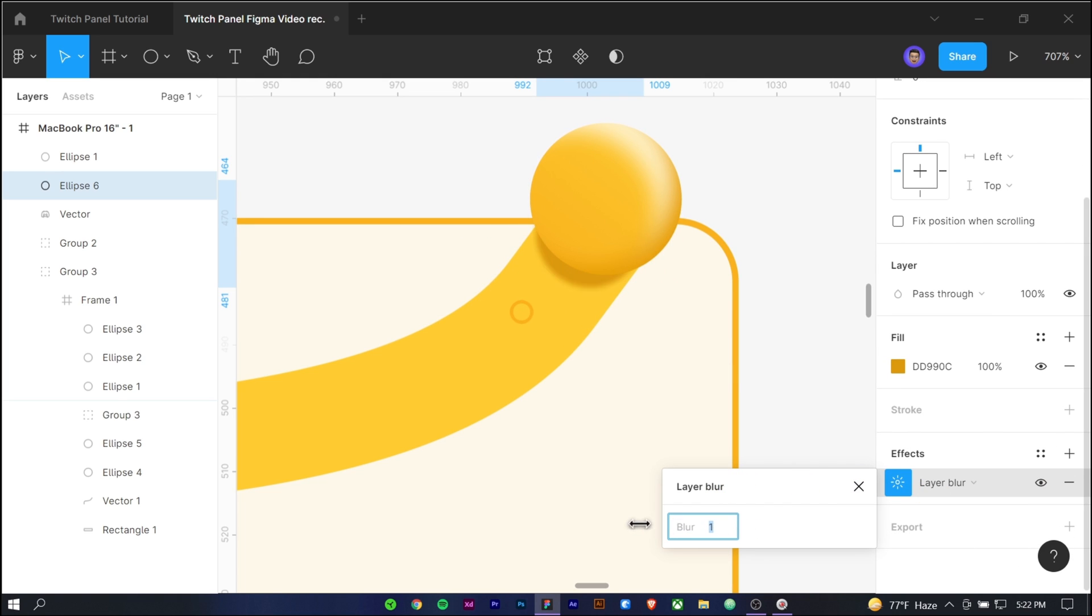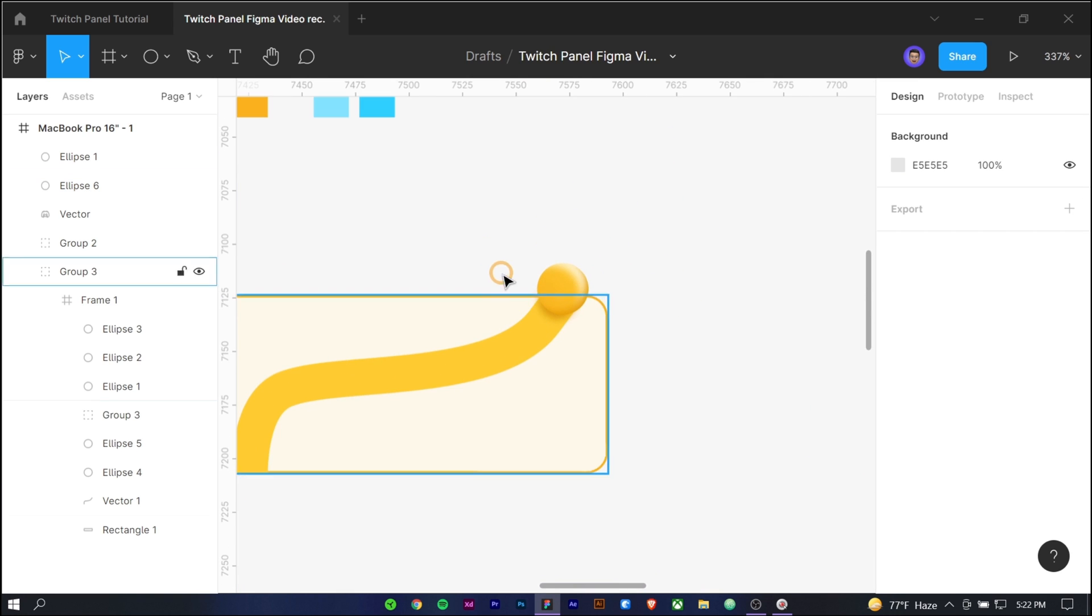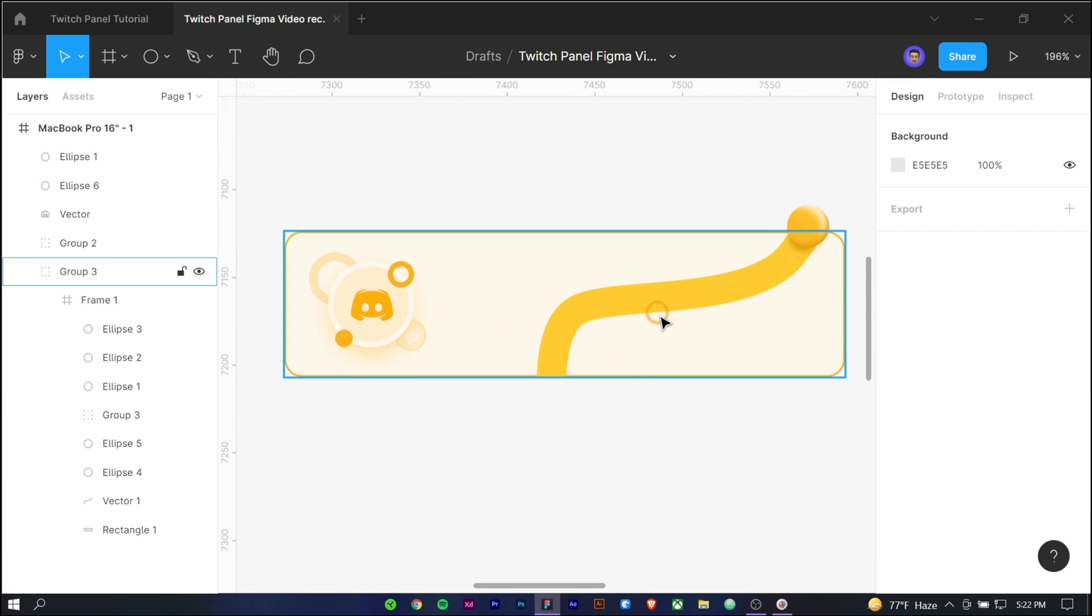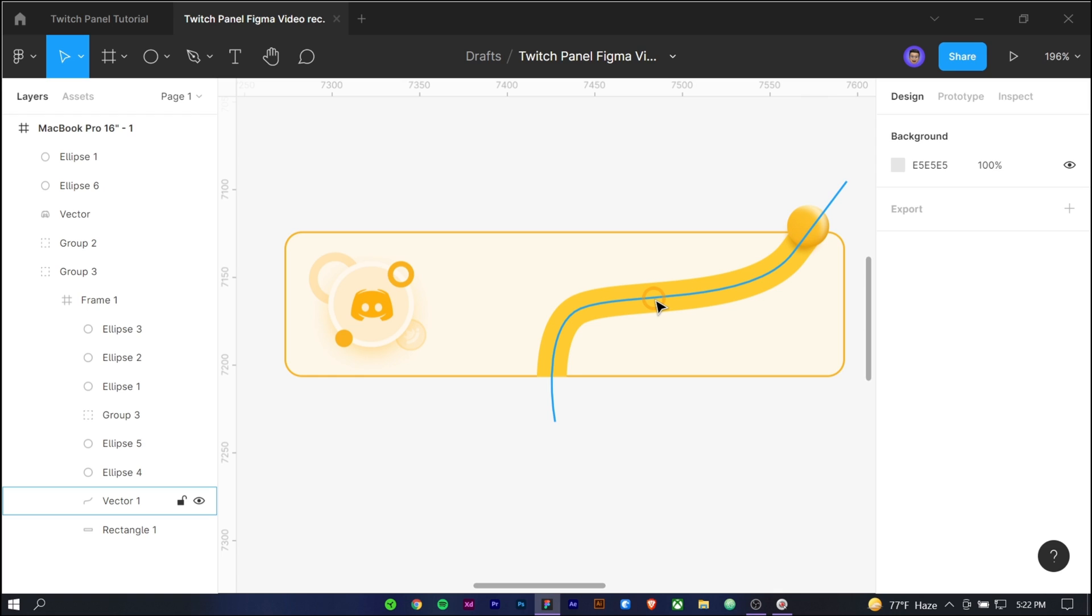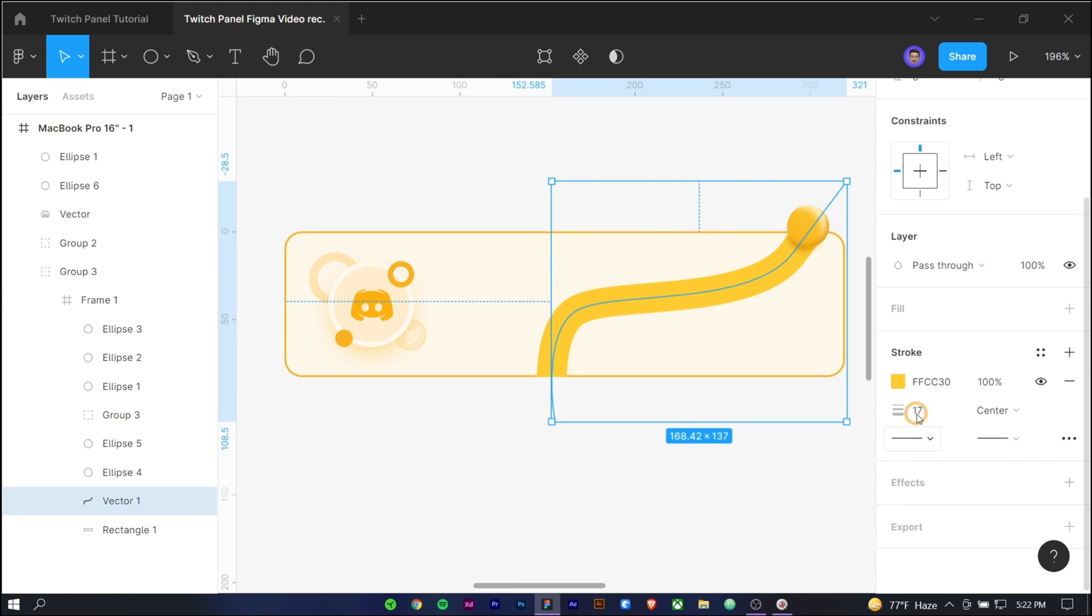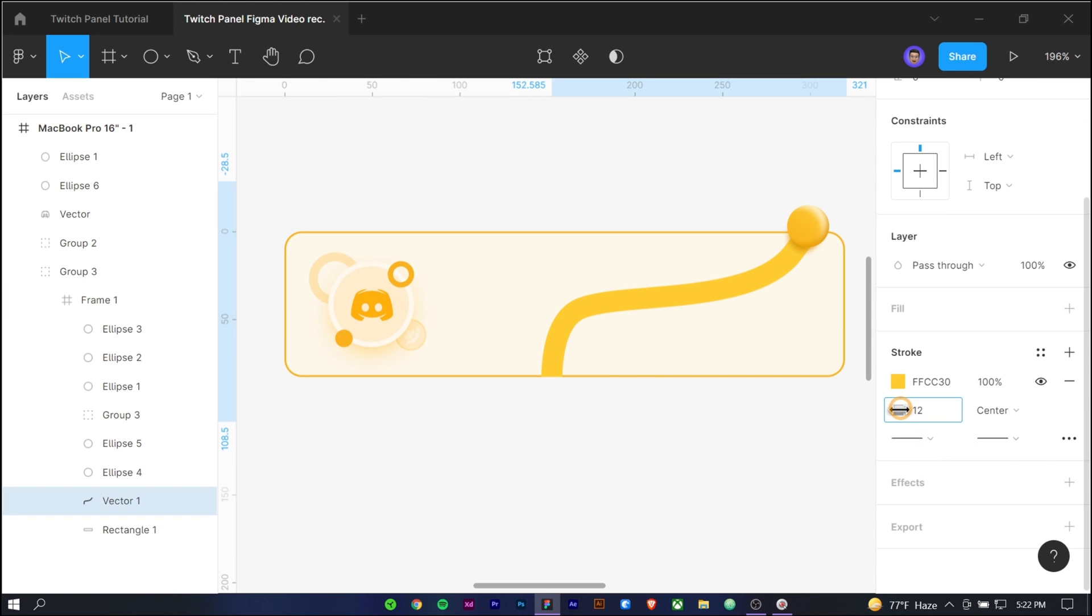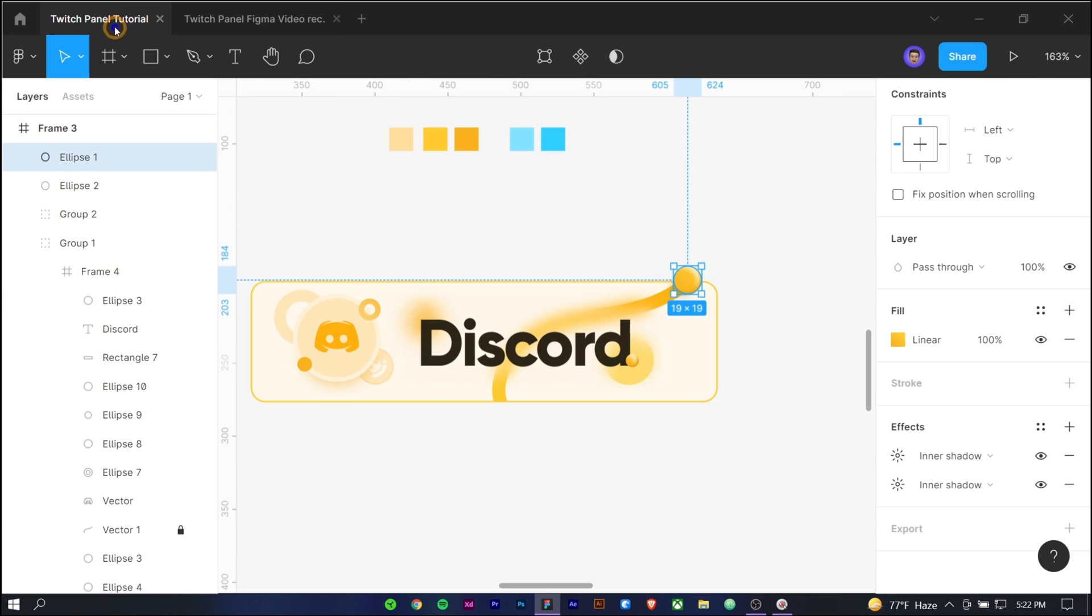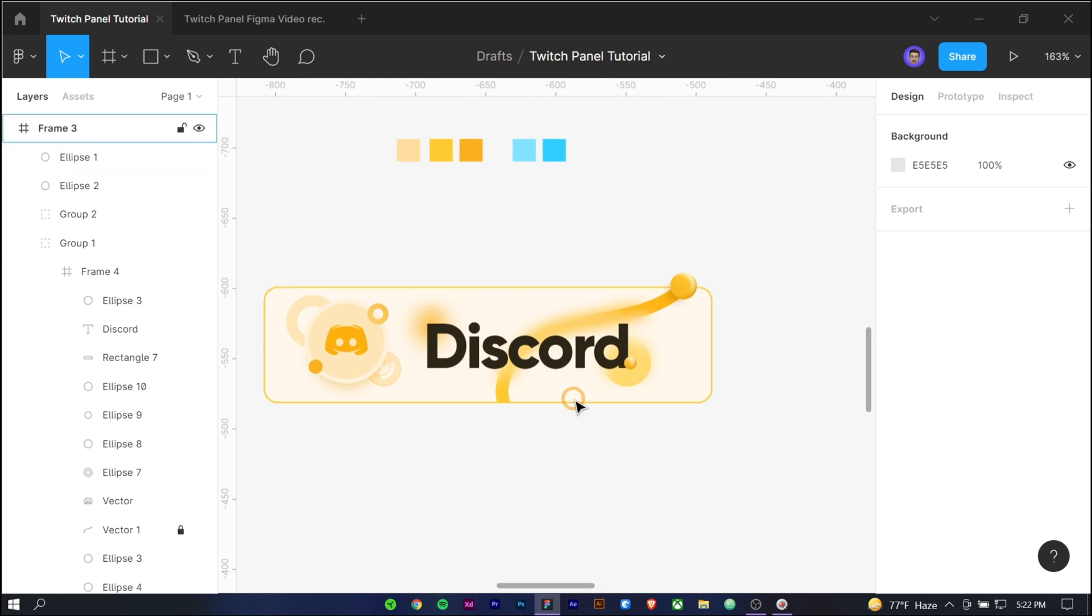I am going to decrease the stroke width of the curly line because it's too much right now. To select a specific part into a folder or frame, you need to place the mouse on that object, press control, and click that object. It's an easy process to select an item instead of selecting the layer from the folder.